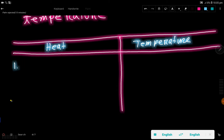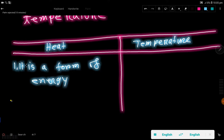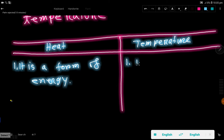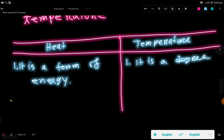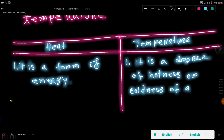The first difference: heat is a form of energy. On the other hand, temperature is a degree of hotness or coldness of a body.